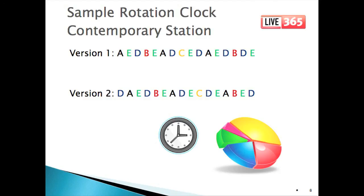The words balance and variety come up again as keys to building a clock, just as they do in so many other aspects of programming a radio station. Balance includes spreading out the categories evenly. Notice how the A's are spread evenly throughout these clocks, the B's, etc. You don't want to bunch the brand new songs together, and you don't want to bunch up the old songs either. This concludes Part 2 of Principles of Programming Music Radio. In Part 3, we'll talk about important rules and considerations for creating the daily playlist.